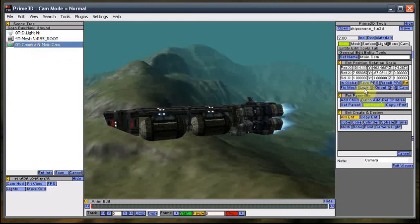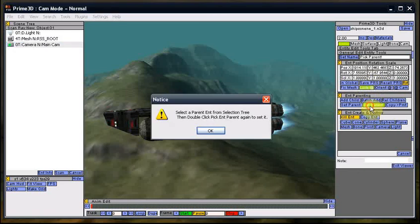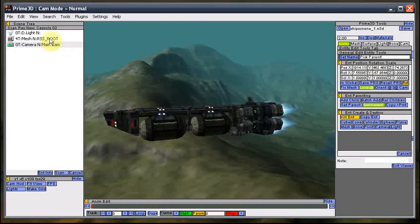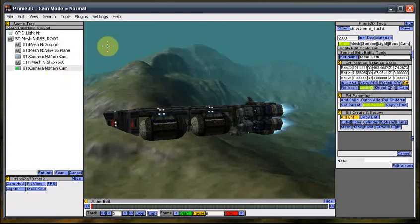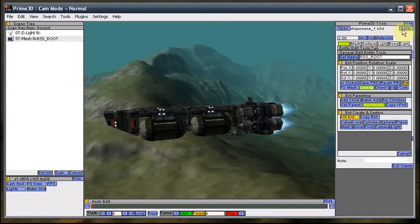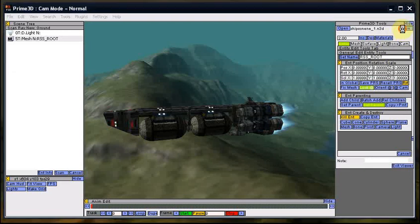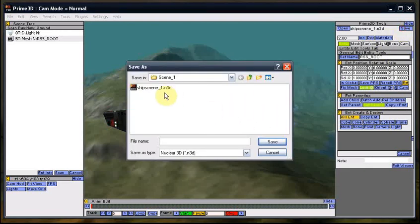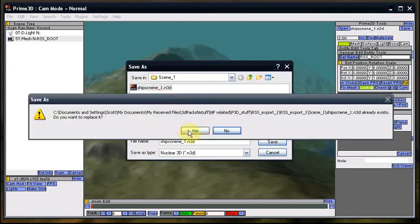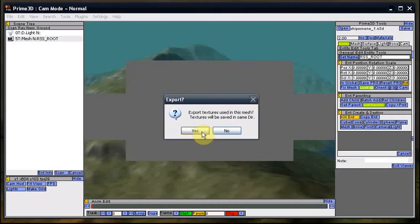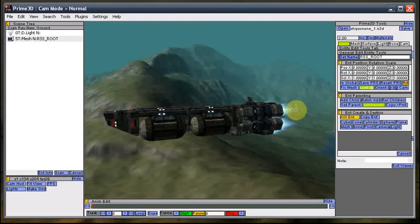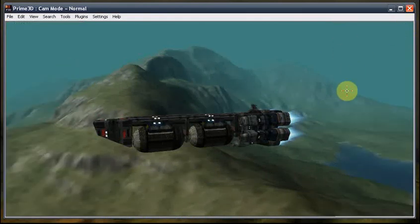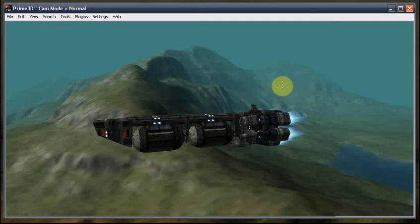We can actually take that camera, pick the parent, put it in the root. Okay, so the camera with all those settings. And go ahead and save them. Yeah, I want to replace it. And there we go. It's now been saved.